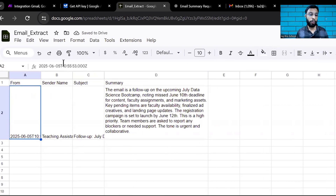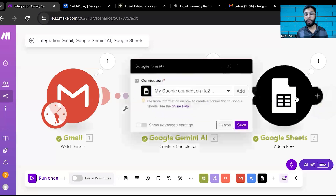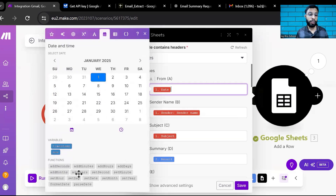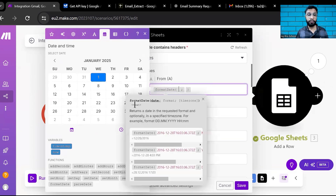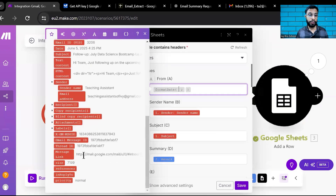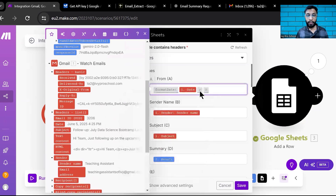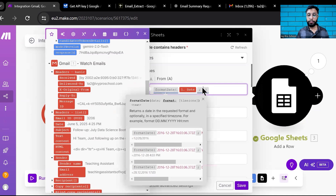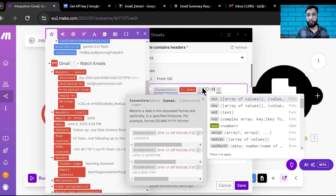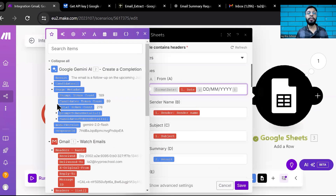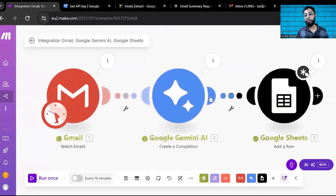The date is not in a proper format. You can change it from within make.com. Click on the date field, go to the 'Date' functions, and select 'Format Date.' Remove the existing value and enter the date field, then set the format you want — for example, DD/MM/YYYY. You can customize the date format using make.com's built-in functions and it will trigger accordingly.